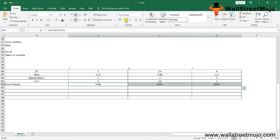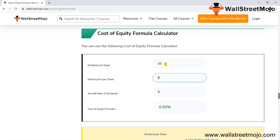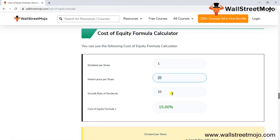Finally, let me show you the cost of equity formula calculator. Dividend per share: let's take 10. Market price per share: 20. Growth rate: 10%. That comes to 60% cost of equity. If the dividend was only 1, it comes down to 15%. So 5% dividend yield plus 10% growth equals 15%.